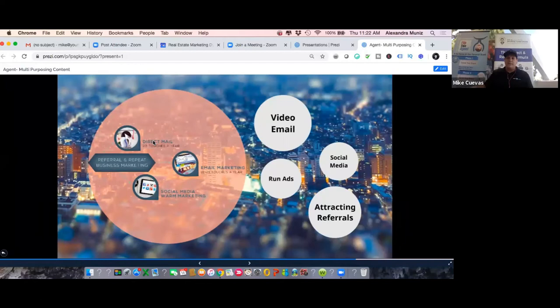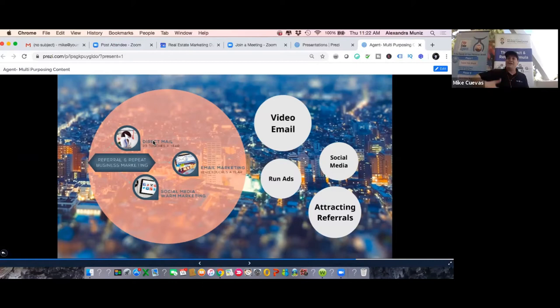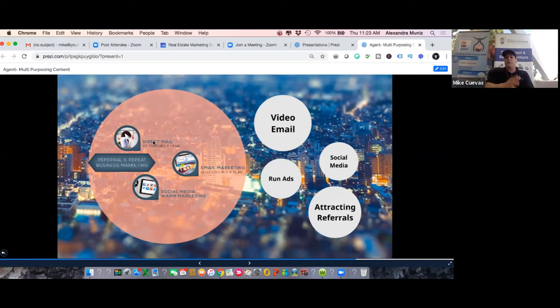When you get to the Bed Bath & Beyond store, you scan your email for the same 20% off coupon - and when you leave, they follow you around the internet. My point is that they're everywhere, all the time, from different channels. Direct mail is a channel, email is a channel, social media is a channel. The people on the receiving end of these channels are the people you know, like, trust, and love. The agent who consistently communicates with them through content is more referable than the one who doesn't.